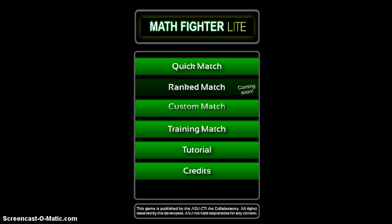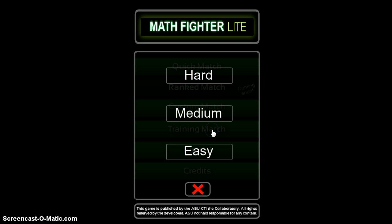It's a fast and fun paced fighting game where you construct number sentences and fight. I'm going to play the training match, and I strongly recommend that you play the tutorial when you download the game. So let's play easy mode and I'm playing with an easy computer AI.